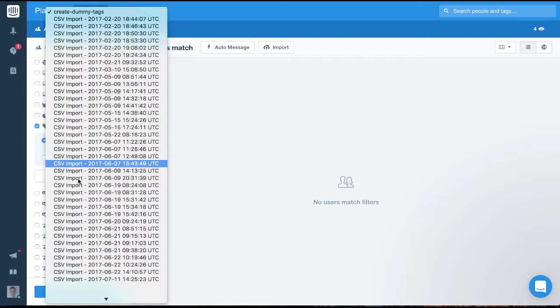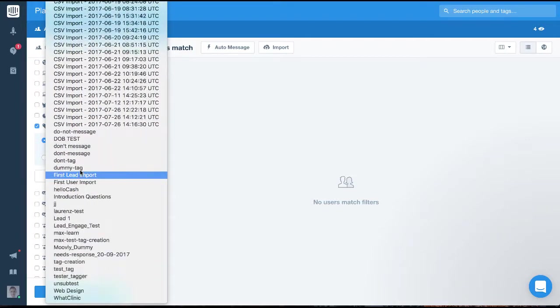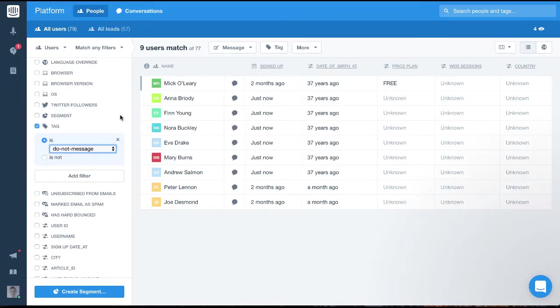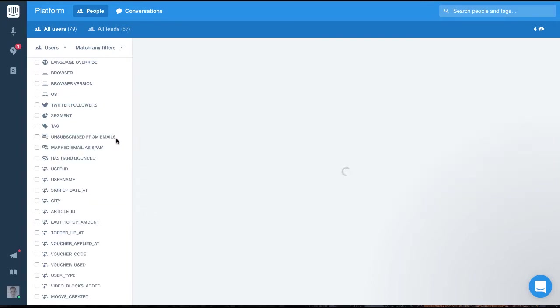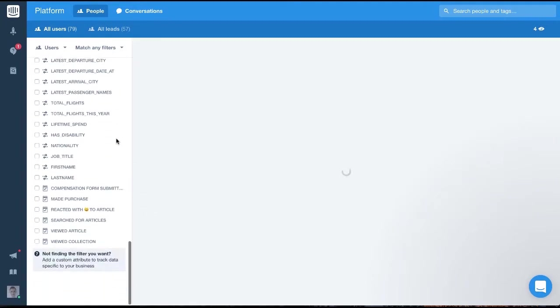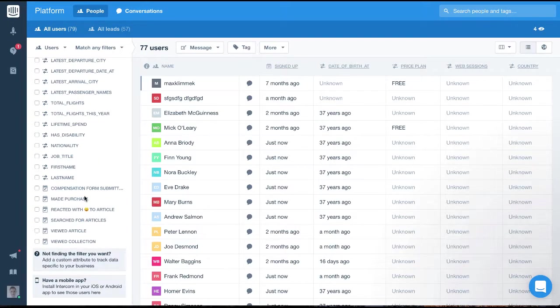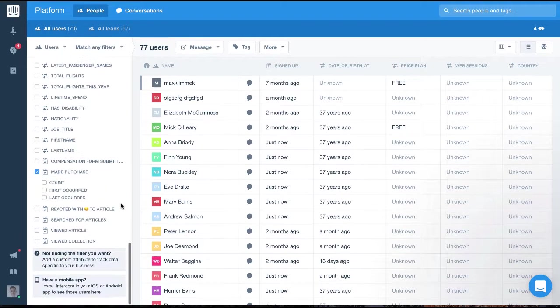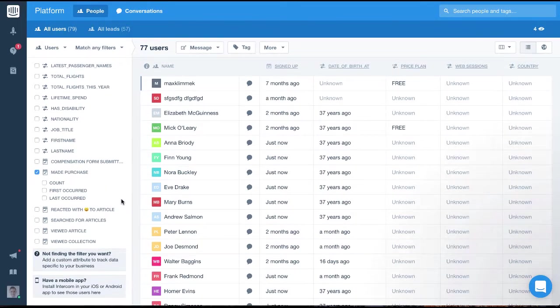Finally, we can filter on an event to see how many times it has occurred. For this, let's use this made purchase event and filter to find the users who have made more than 20 purchases. You'll see if I select it, we're given three options.